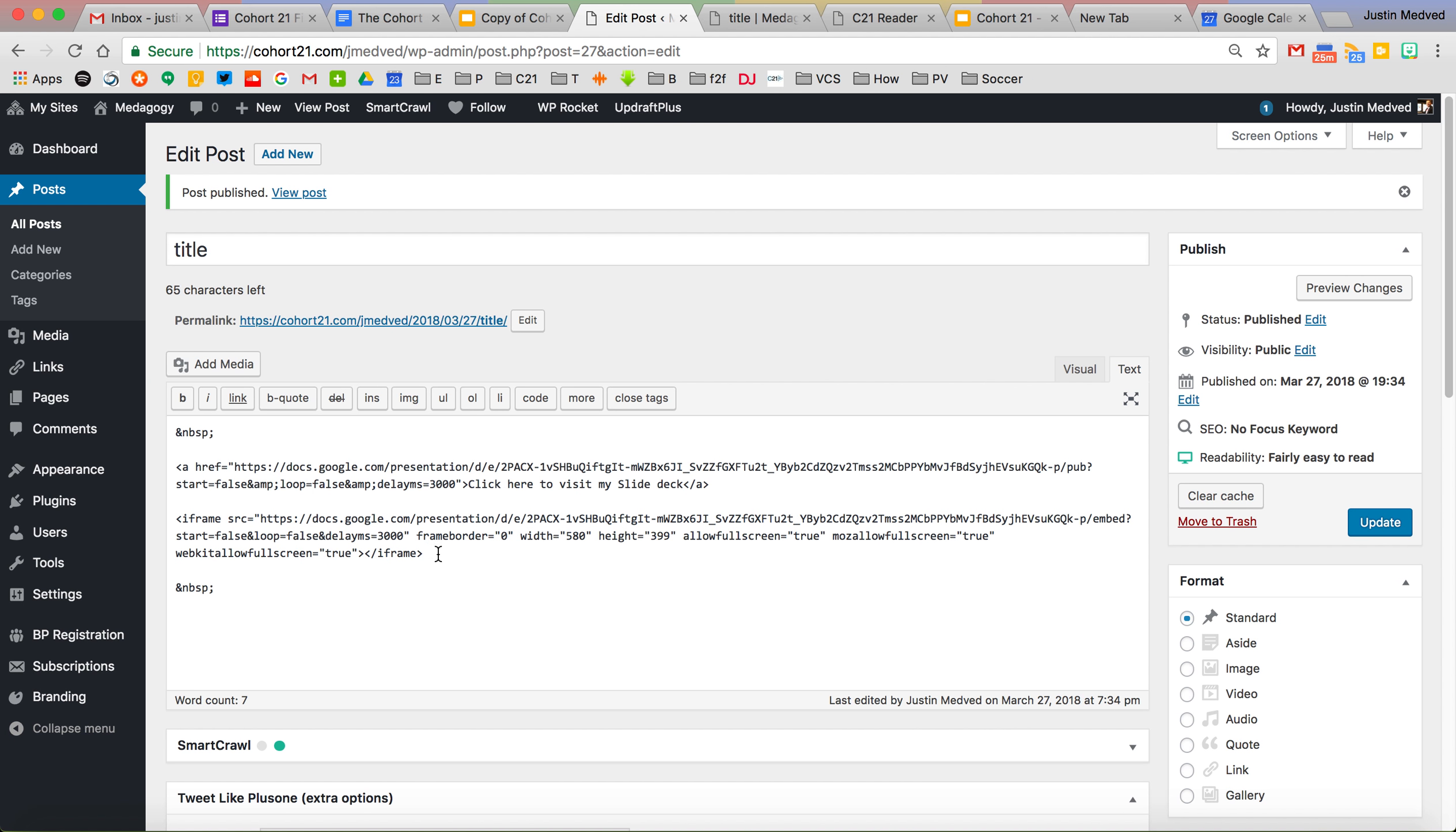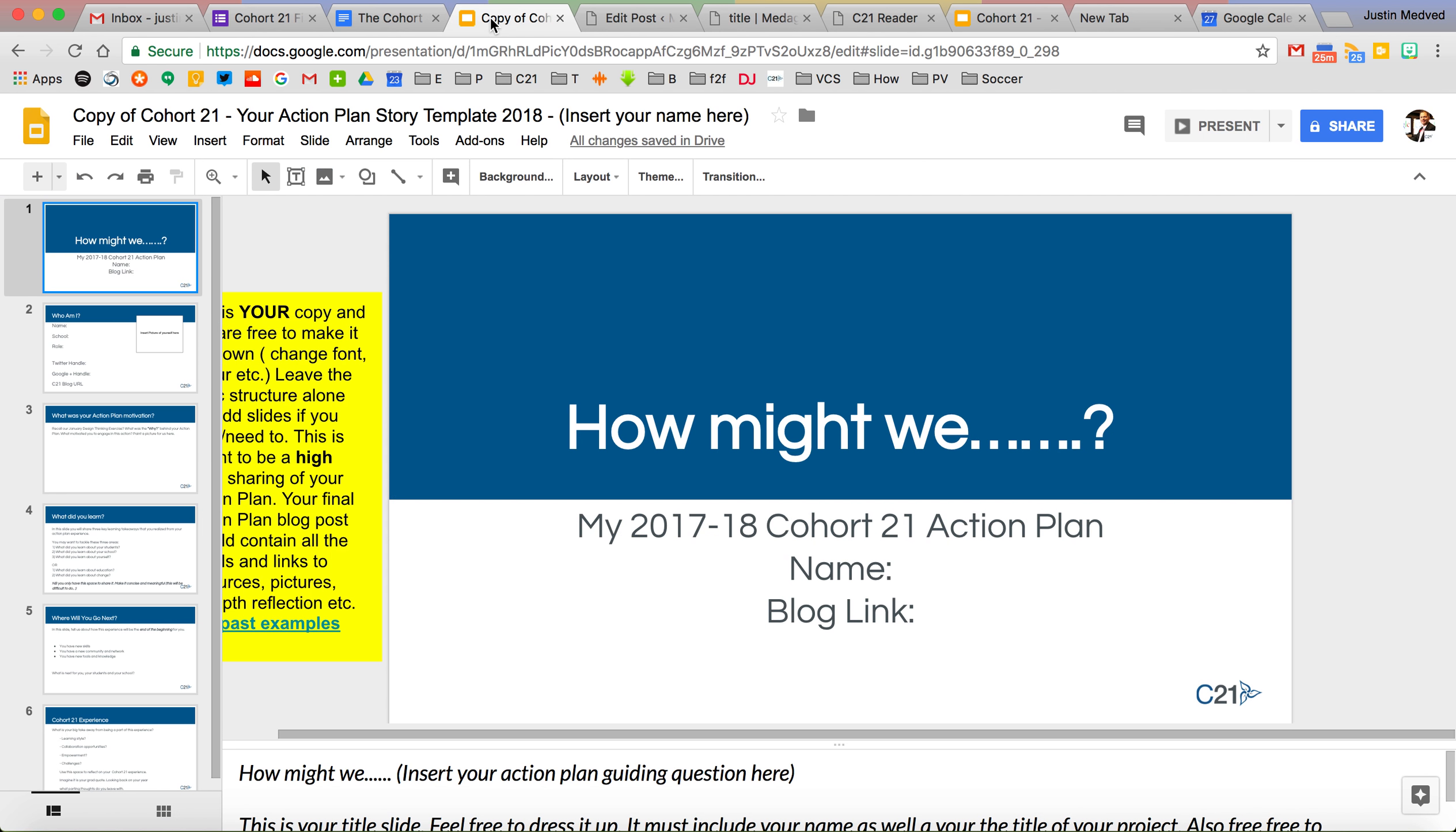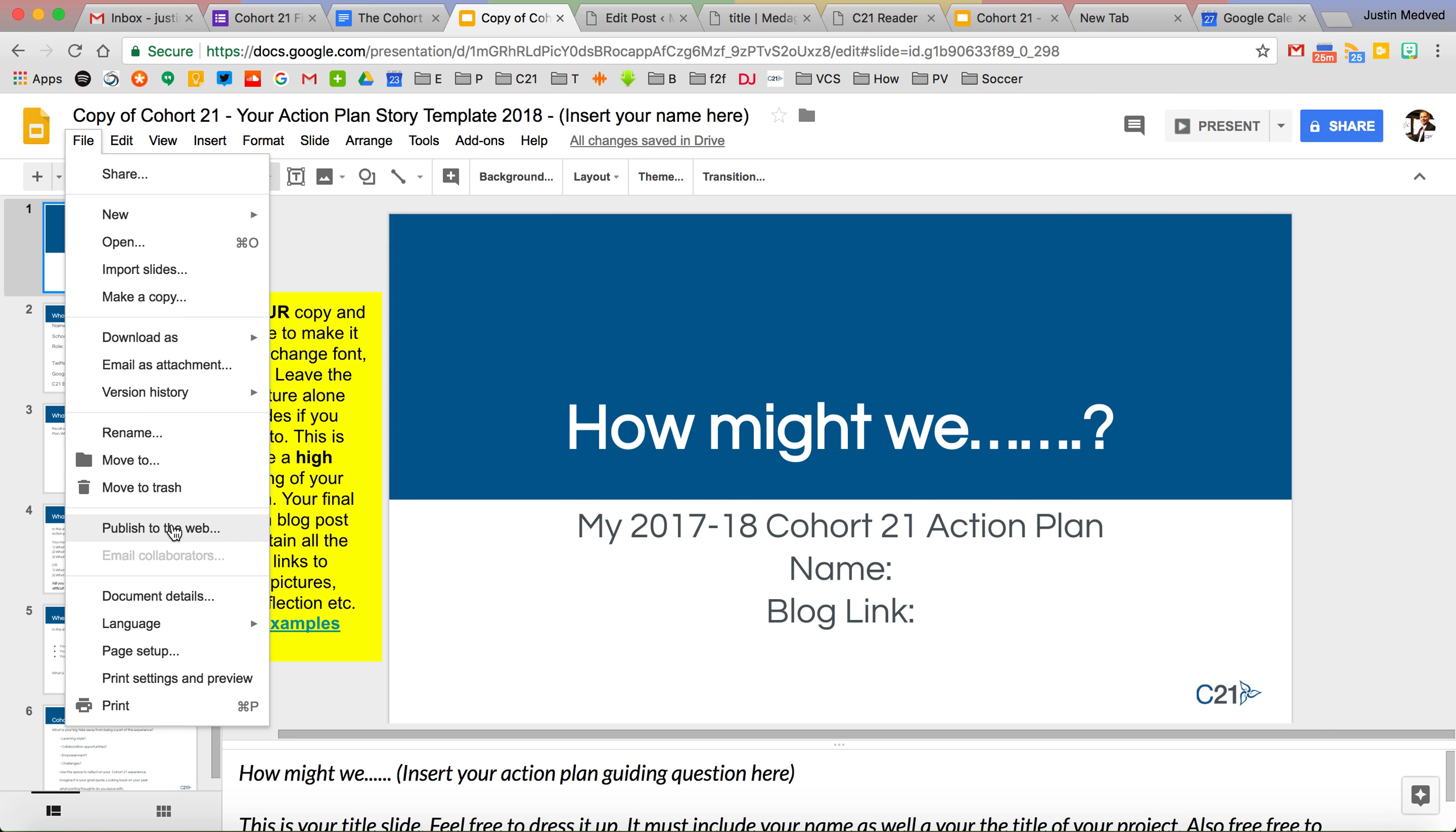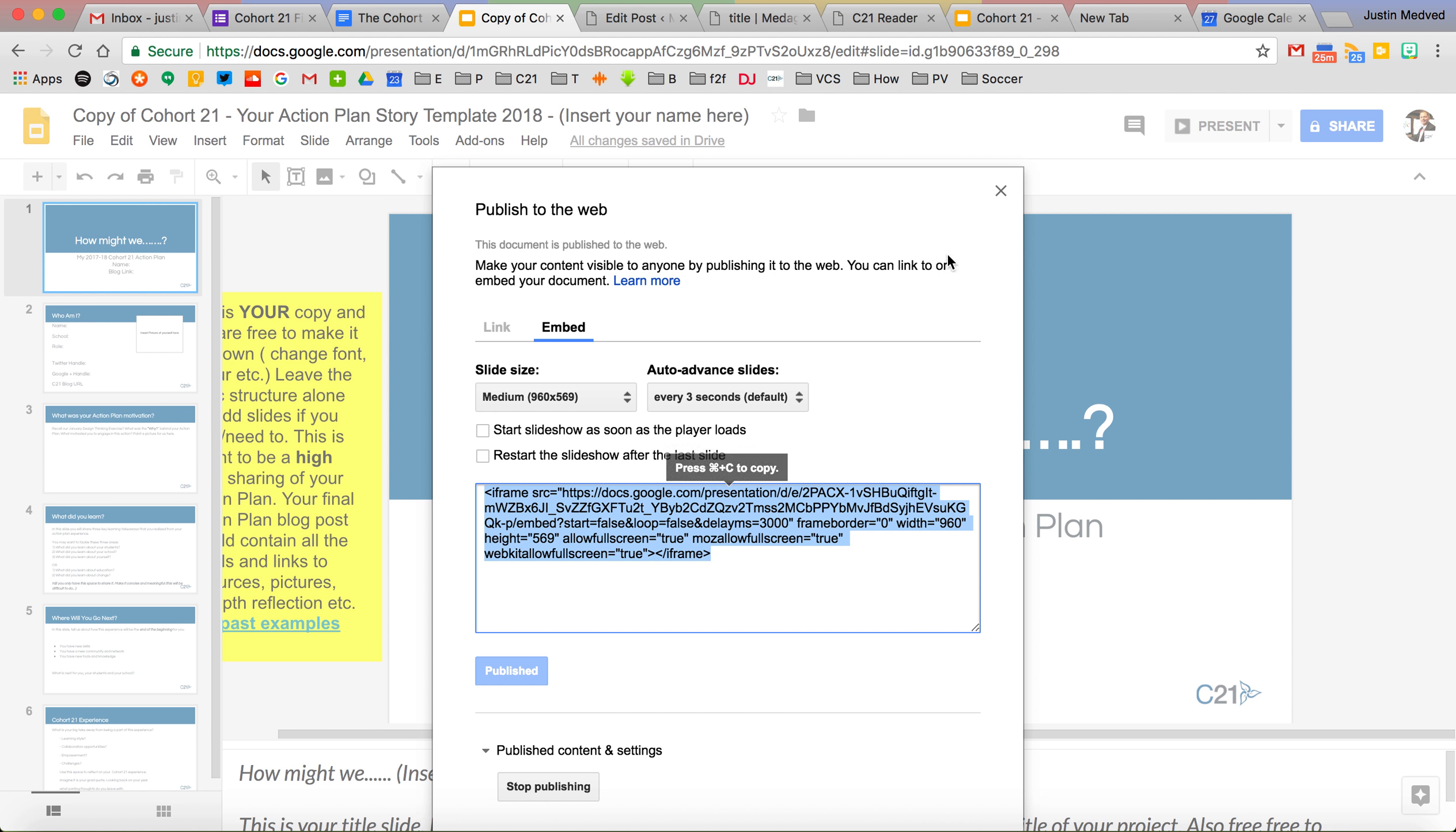But you need to do it using the iframe HTML that you can grab from going to file, publish the web, embed, and then cut and paste this and then play with the sizing to make that all work.